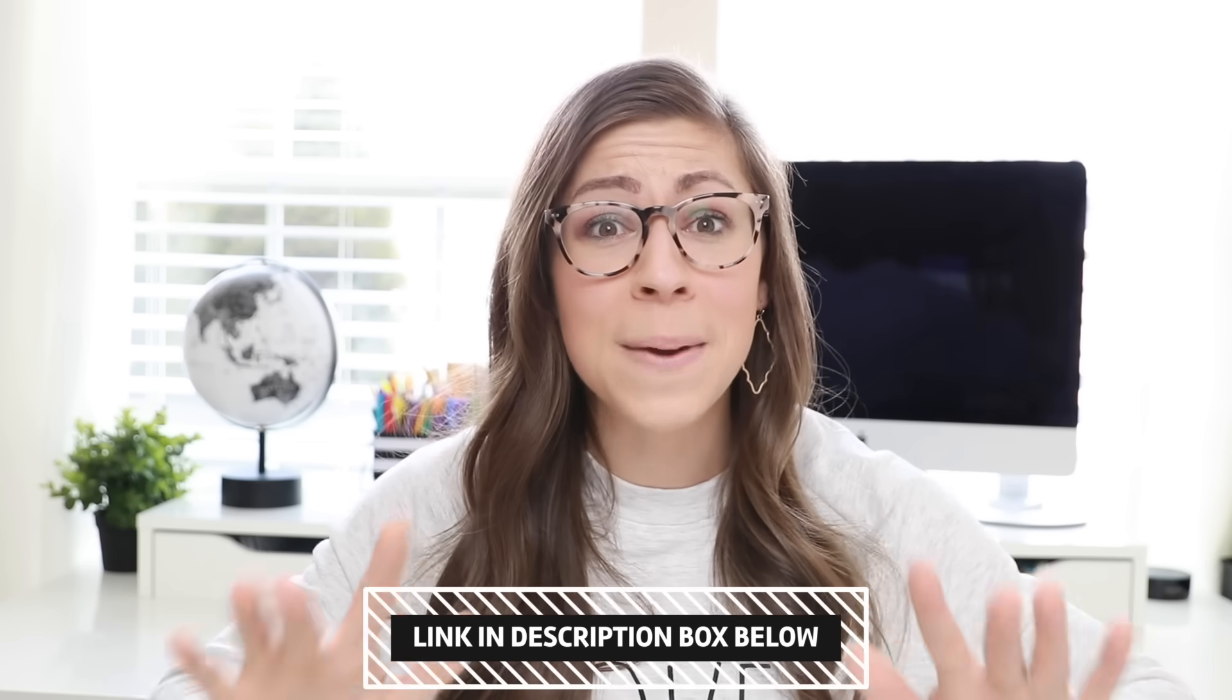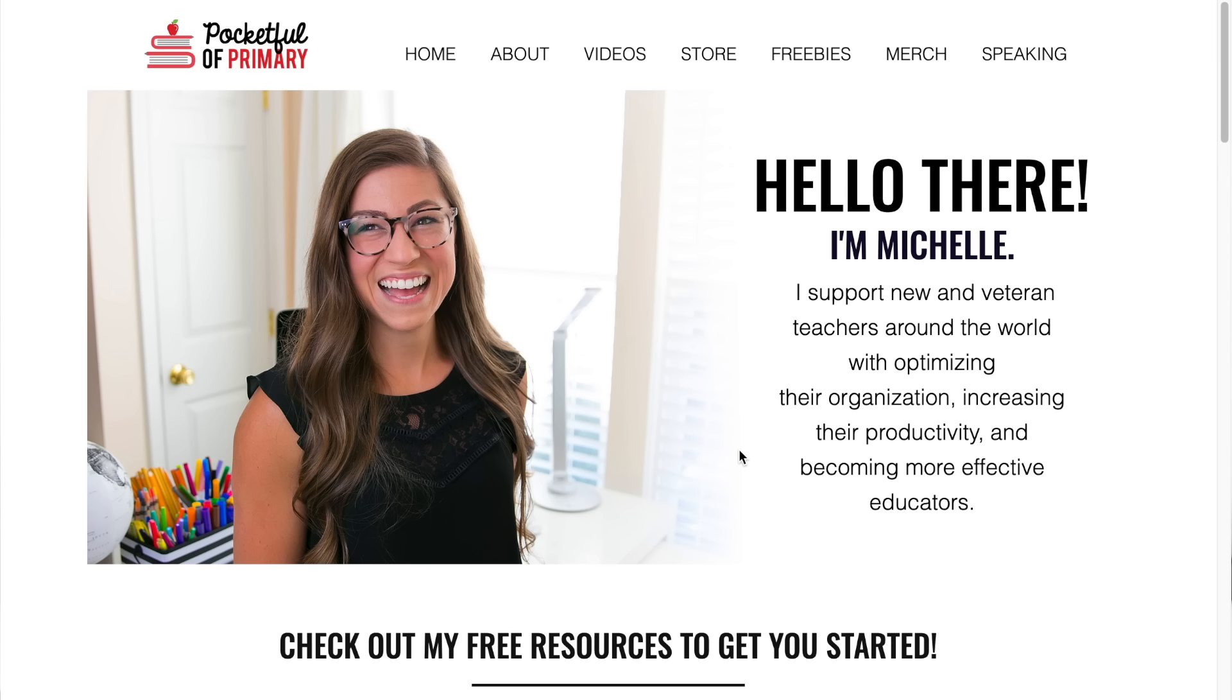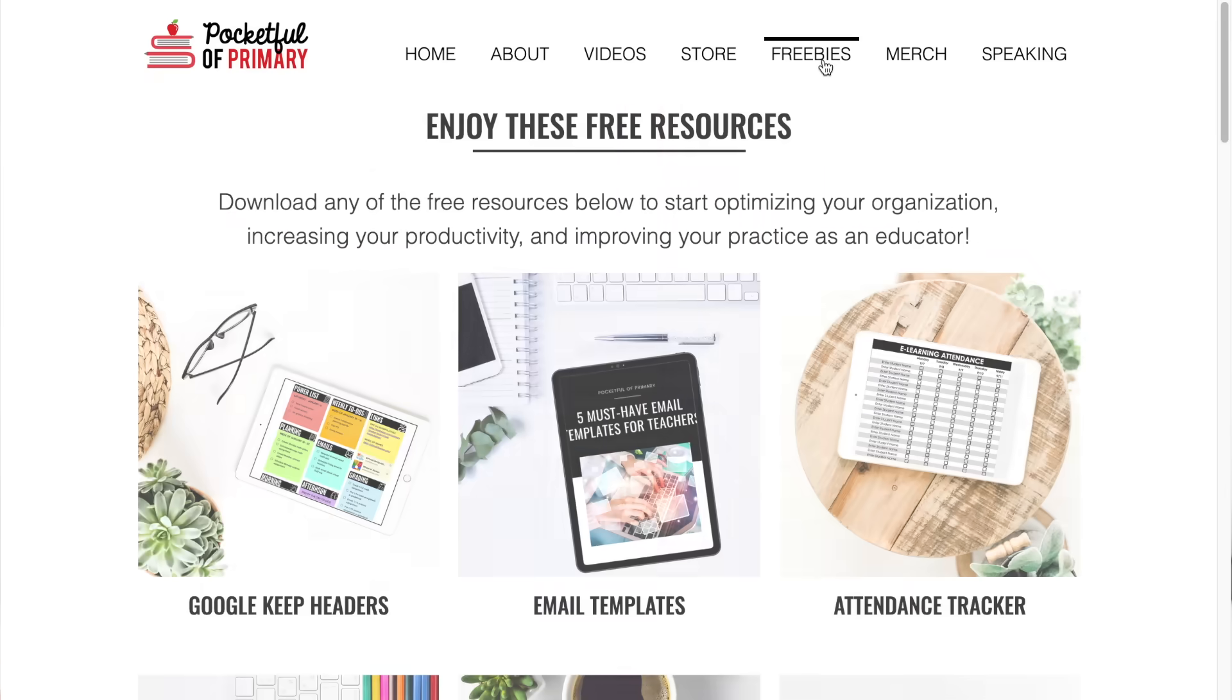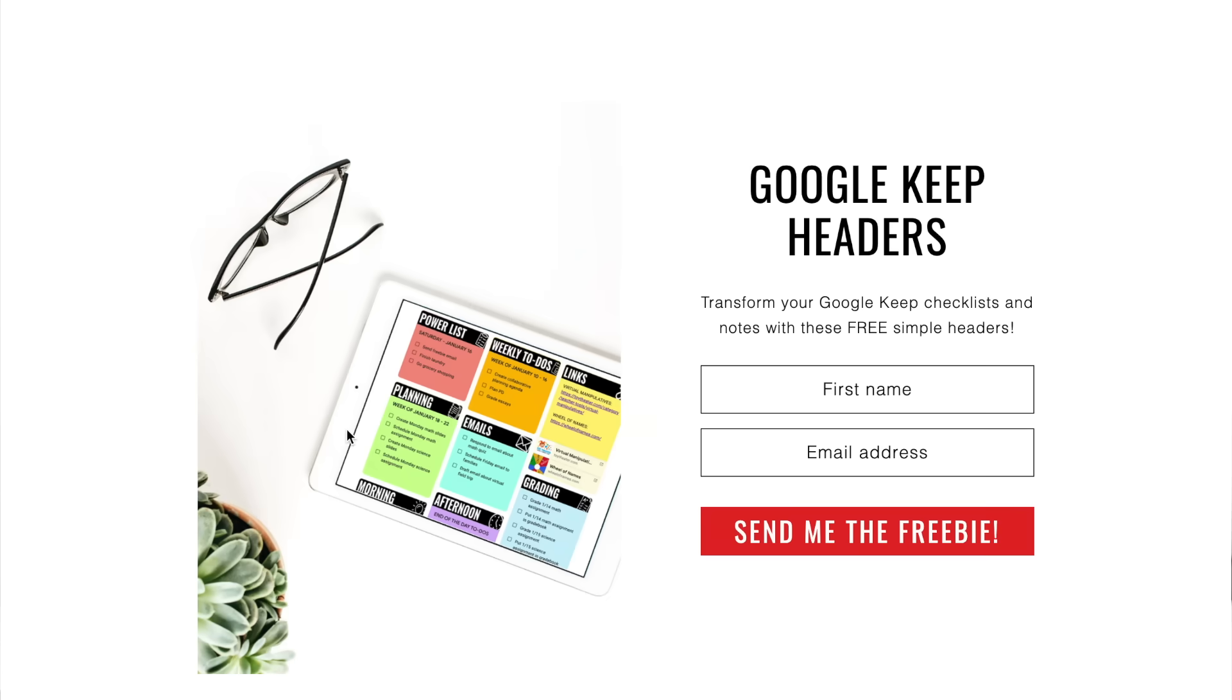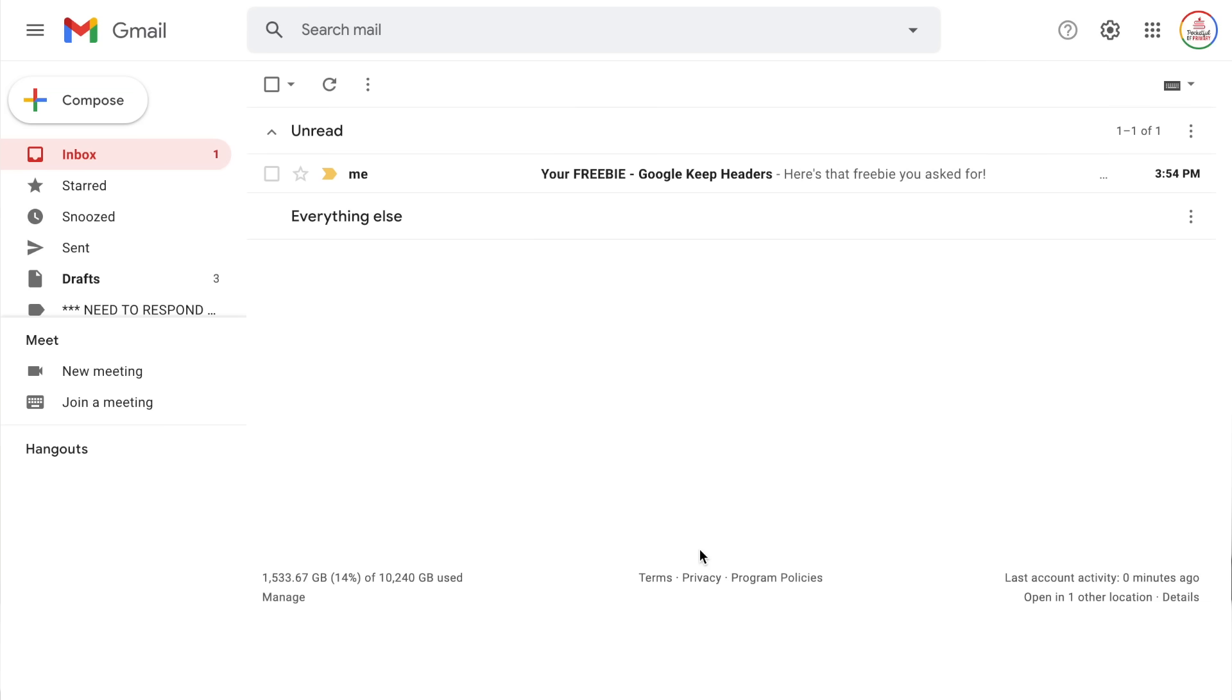But again, make sure you get those free Google Keep headers because that will be a fantastic start for you. Head over to pocketfullprimary.com/freebies or just click freebies at the top and you can have them sent directly to your email inbox. I really hope this video was helpful for you. If it was, please give it a thumbs up, share it out with your teacher friends, you know, spread the organizational digital love. Go ahead and subscribe to my channel and hit the notification bell so you do not miss any future videos. As always, thank you for watching. I love you all so much. Don't forget to put your positive pants on and I will catch you in the next one.